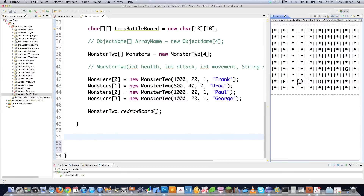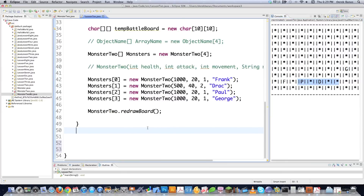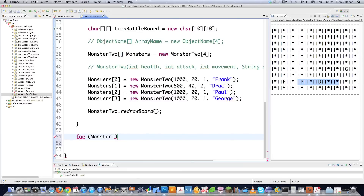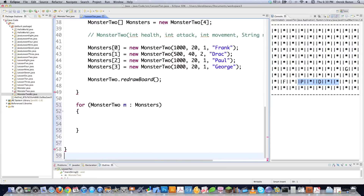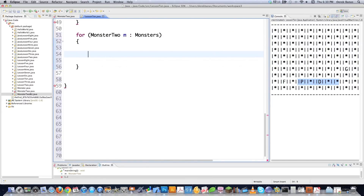These are the monsters with letters on the board from the previous tutorial. I need to make them move without falling off the board or landing on top of each other. I'm going to create an enhanced for statement to cycle through all my monsters. I'm still using the old monster2.java file, so I'll put in the object name monster2, then m as a container for the monsters as they come out of the array, and monsters as the array name itself.